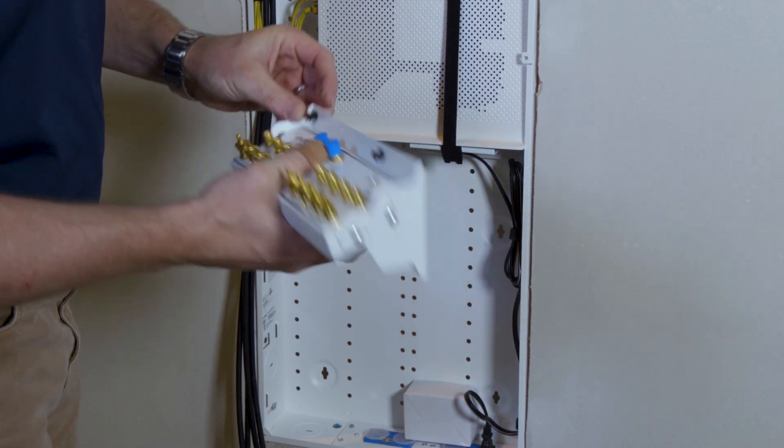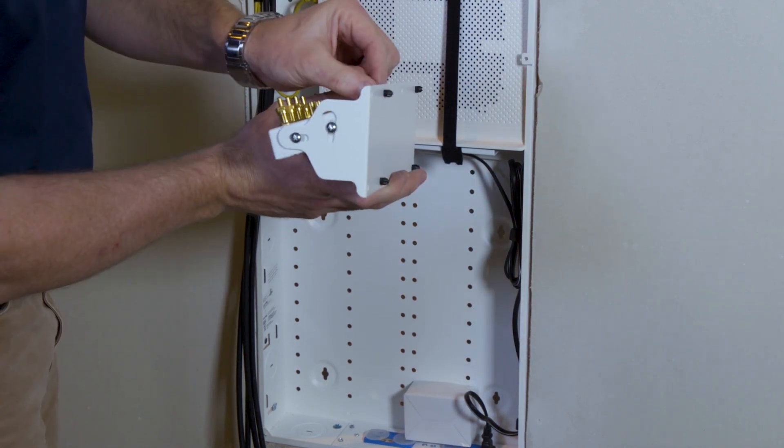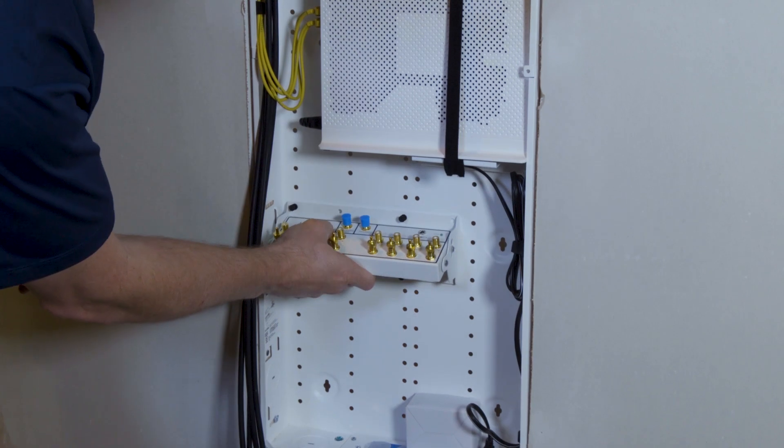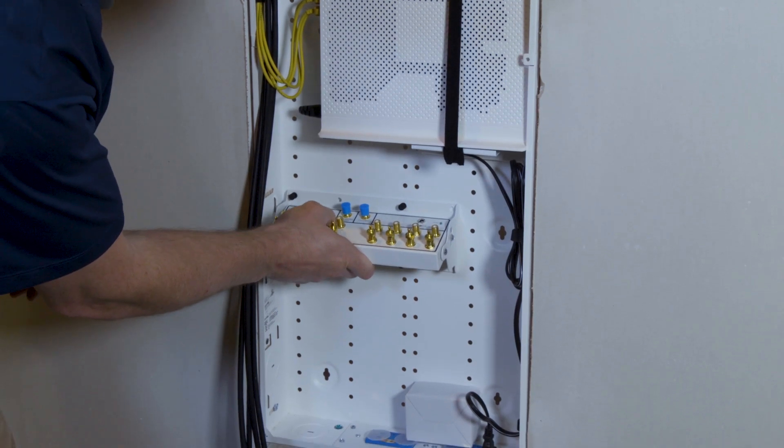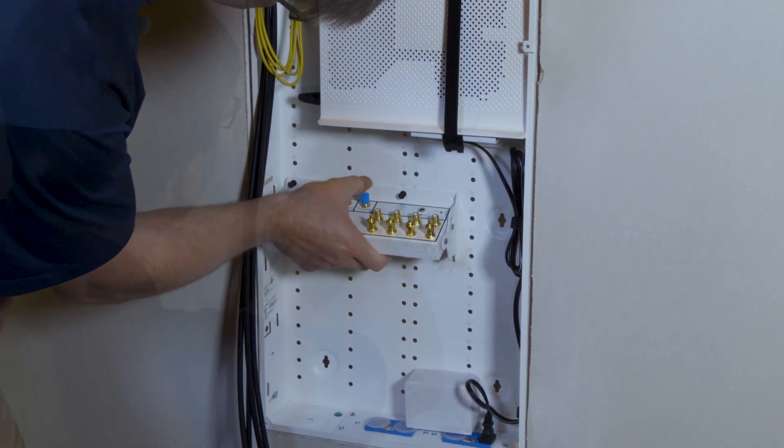To install the module, pull it out to the first click, set it in the location where you want it.